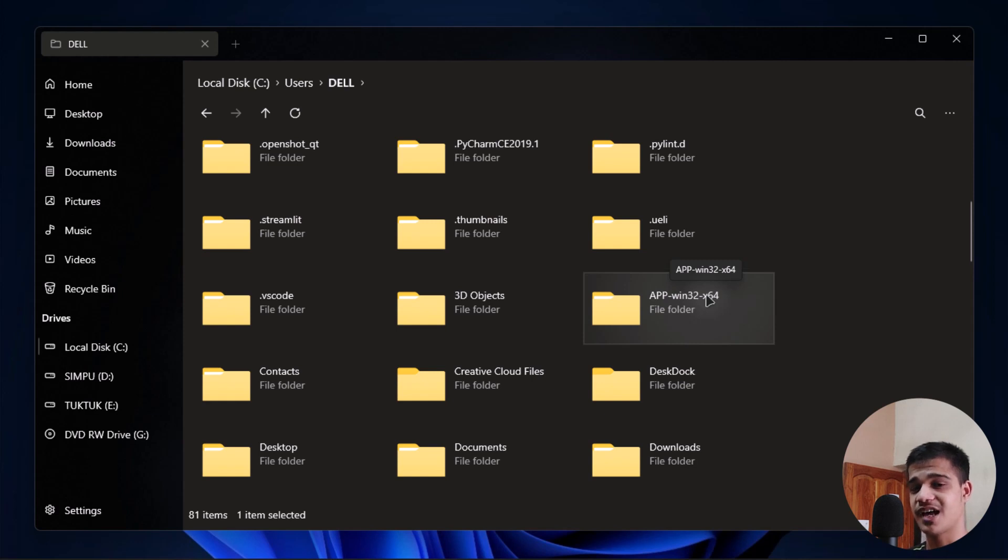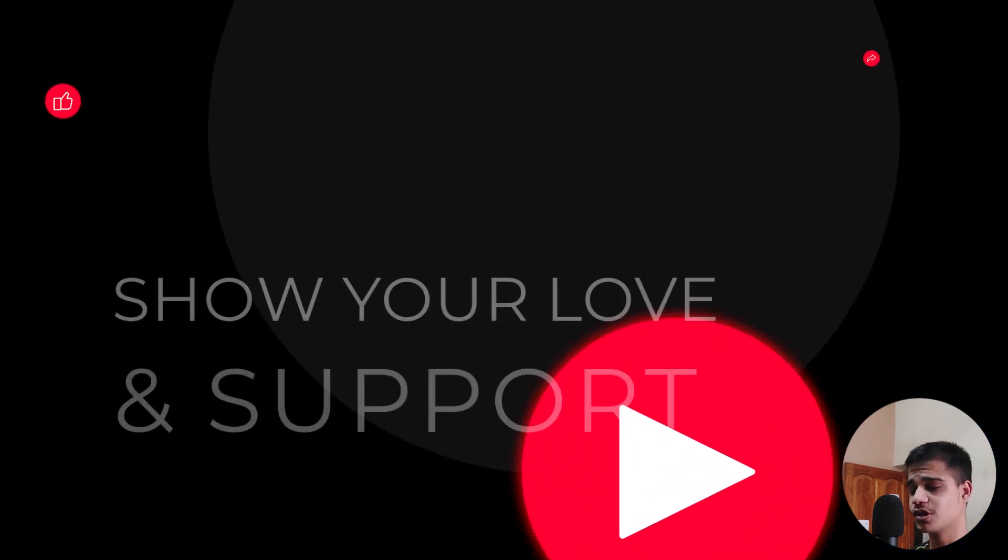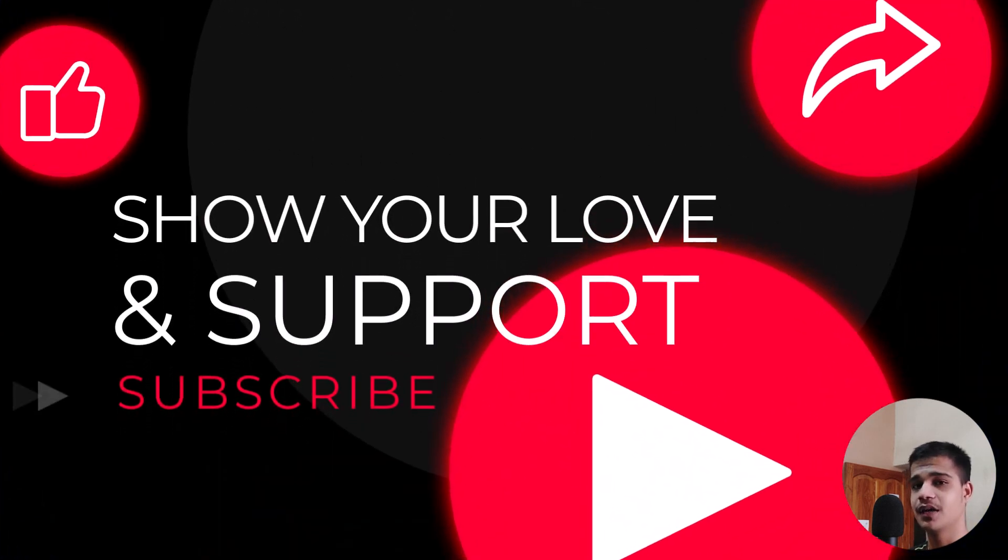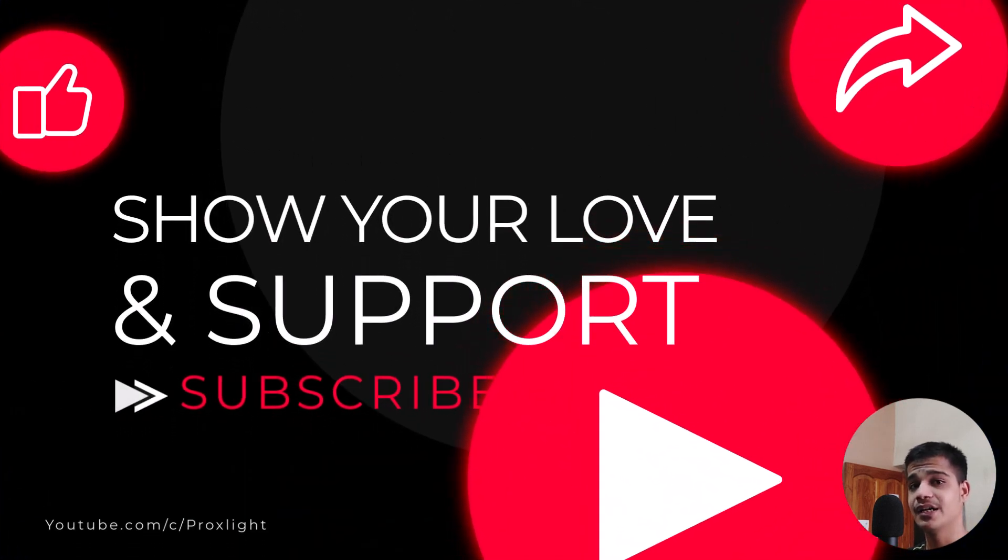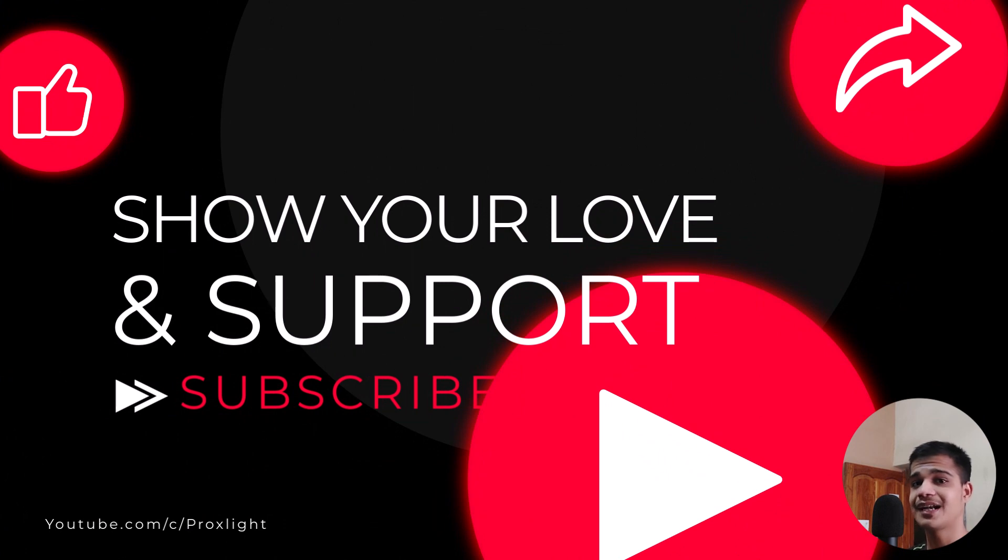I hope this tutorial was really helpful. If it was helpful, then consider subscribing and hit that like button below. I will meet you in another tutorial. Until then, stay creative.